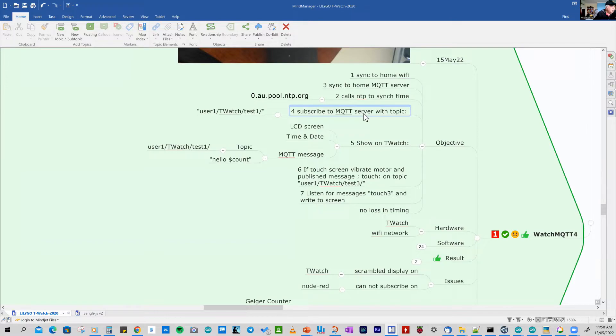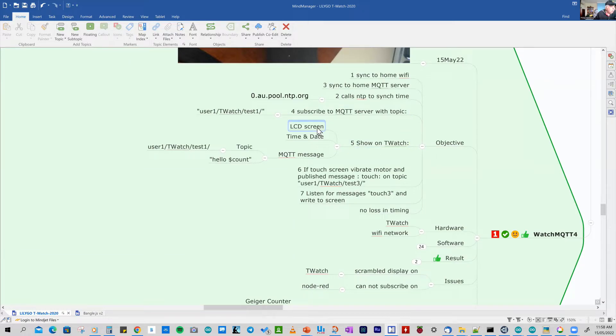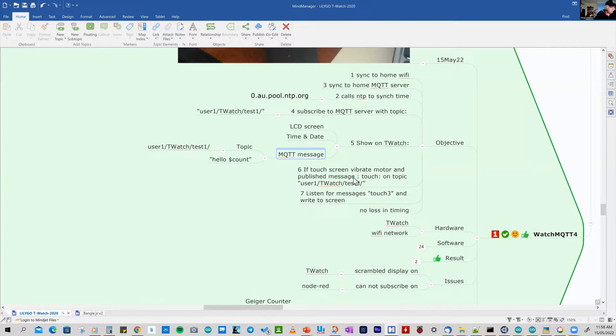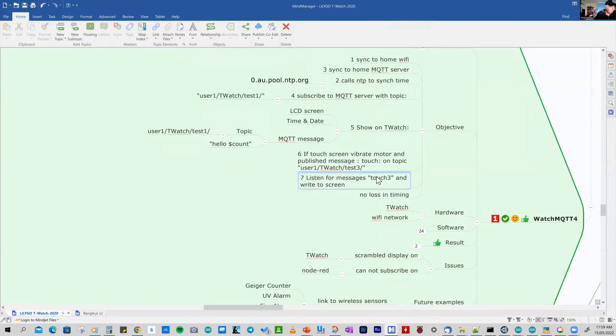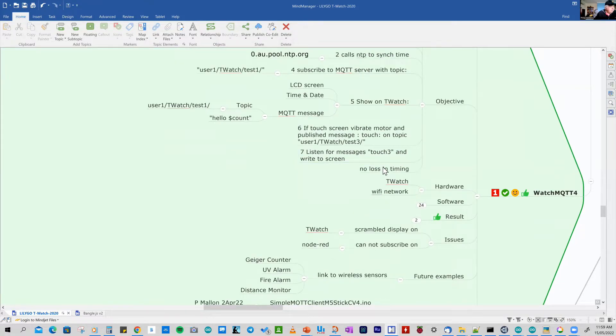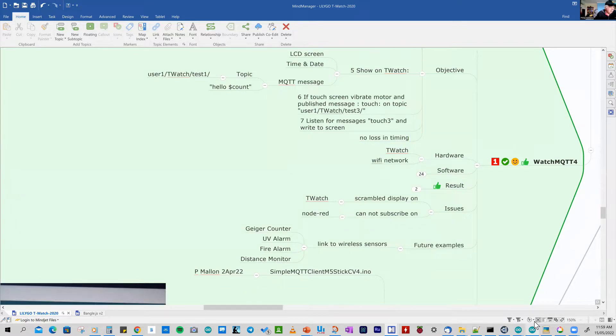The next one, I'm subscribing to the server. And I've got a number of topics: test one, test two, and test three. And I'm interacting with Node-RED with that. On the watch, I want to show time and date, and also MQTT messages. And when I touch the watch, it will vibrate and publish a message via MQTT. And my Node-RED program on my Windows PC will pick that one up. And despite doing all this, I want to make sure that there's no loss of timing on the watch.